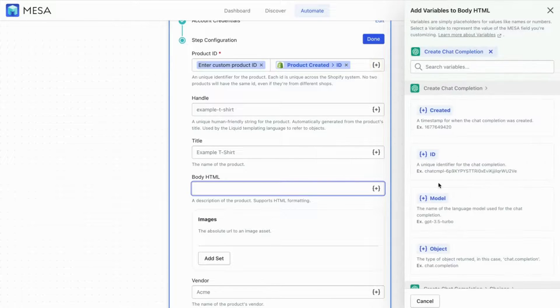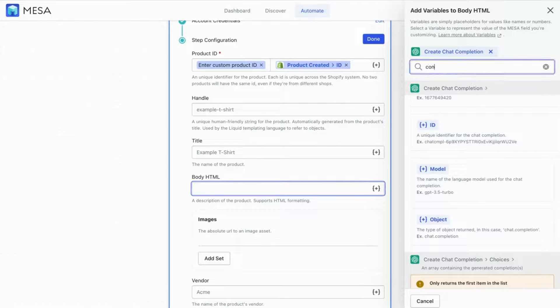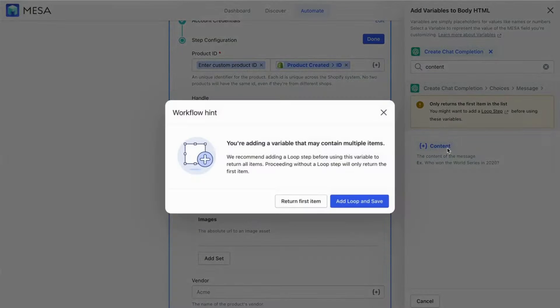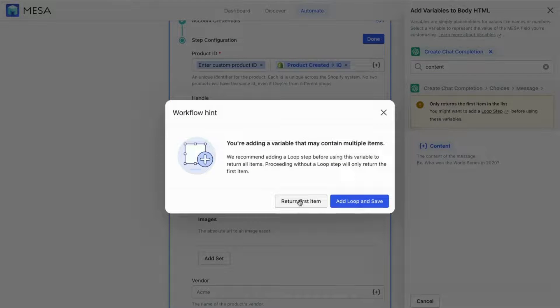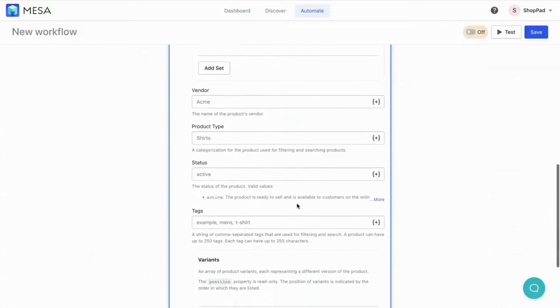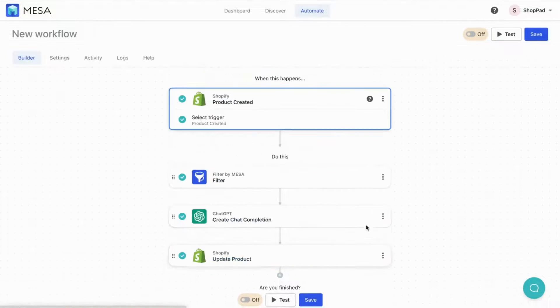Lastly, for the Body HTML field, add the Content variable. Use the Search field to locate this variable faster. When prompted, click Return First Item since we only want the single instance from ChatGPT. Save, then name your workflow.